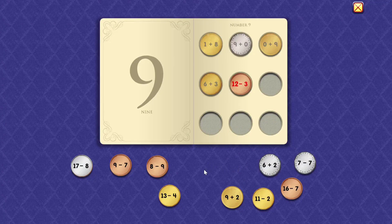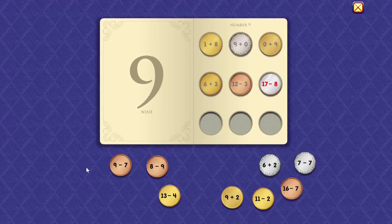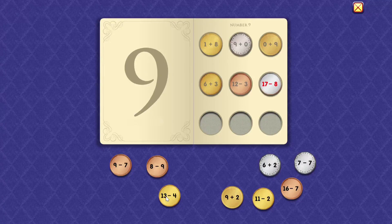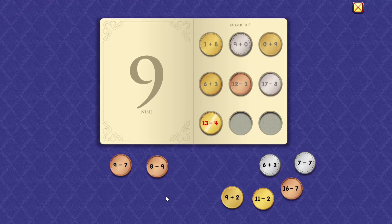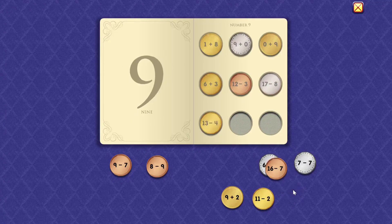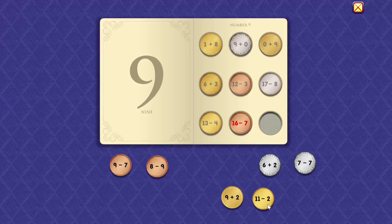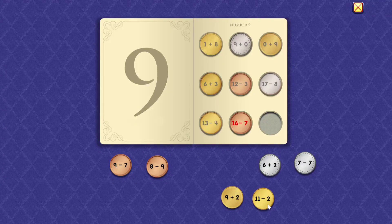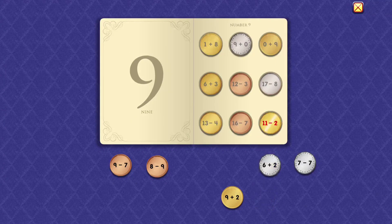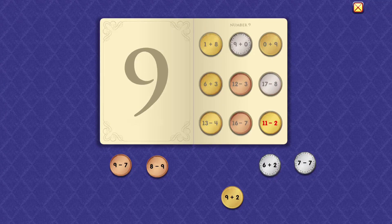12 minus 3 equals 9. 17 minus 8 equals 9. 13 minus 4 equals 9. 16 minus 7 equals 9. 11 minus 2 equals 9.